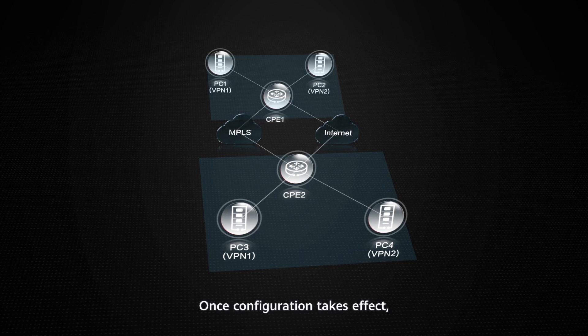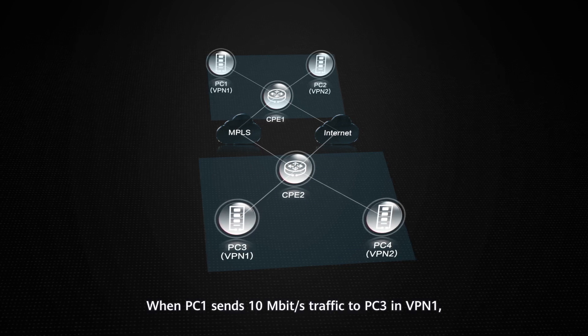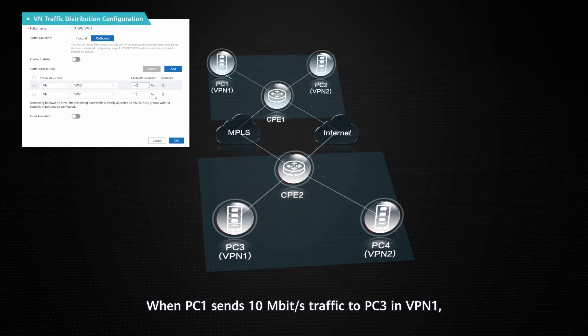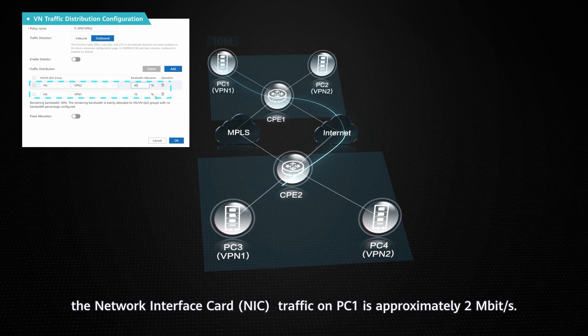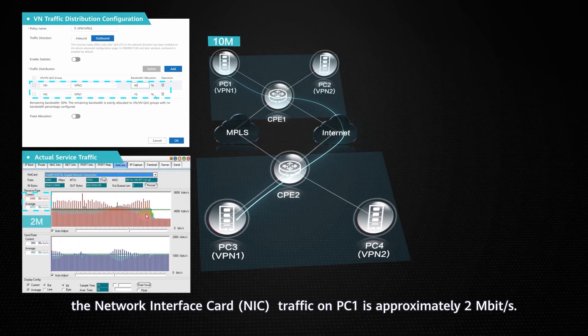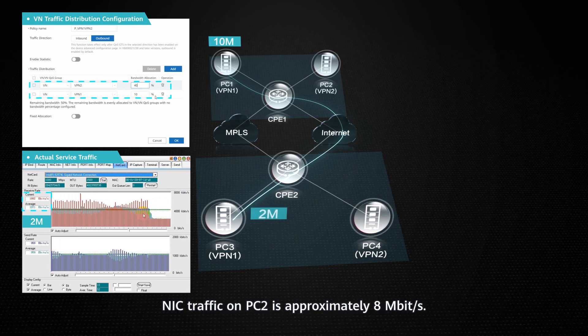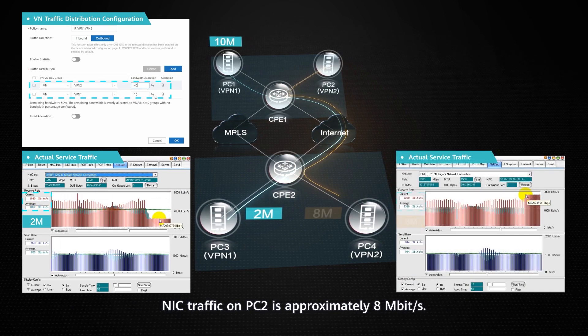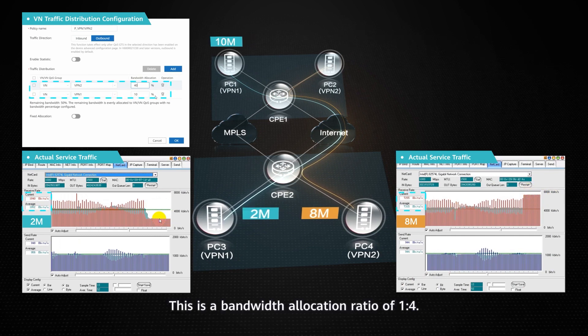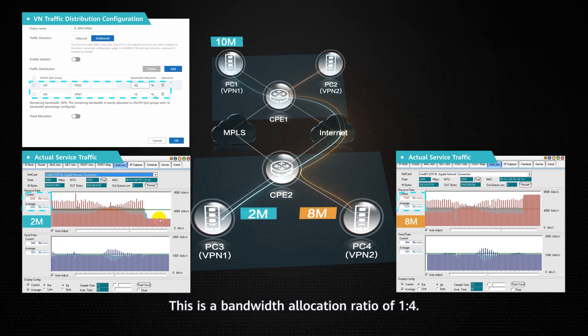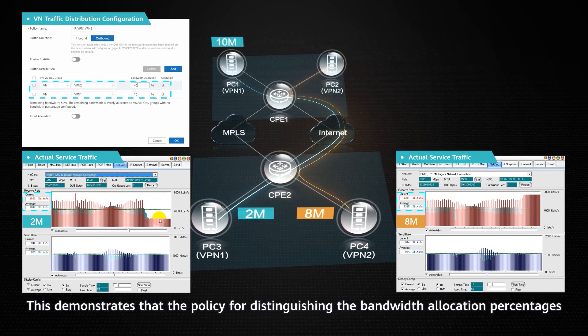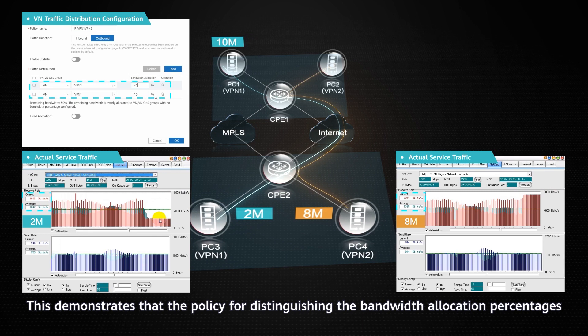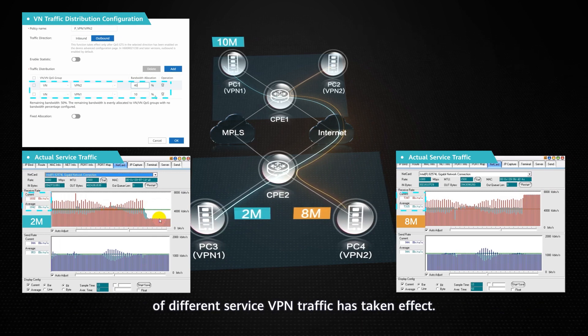Once configuration takes effect, when PC1 sends 10 Mbps traffic to PC3 in VPN1, the network interface card traffic on PC1 is approximately 2 Mbps. Net traffic on PC2 is approximately 8 Mbps. This is a bandwidth allocation ratio of 1 to 4. This demonstrates that the policy for distinguishing the bandwidth allocation percentages of different service VPN traffic has taken effect.